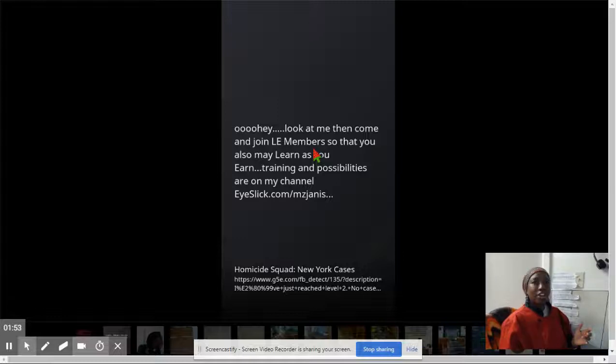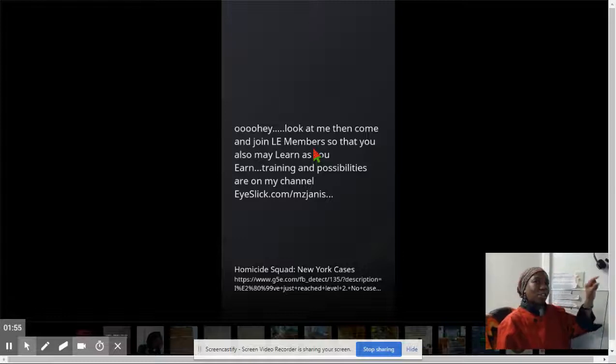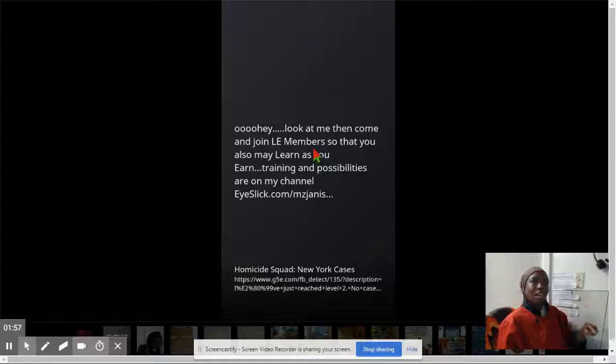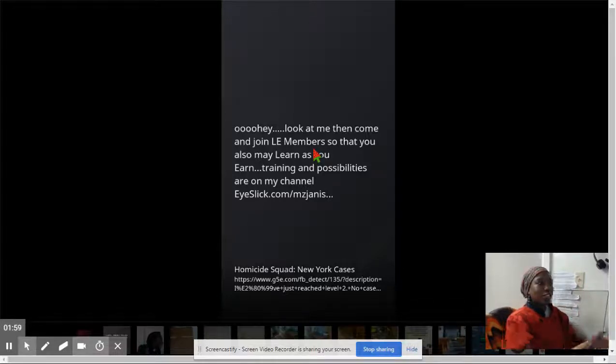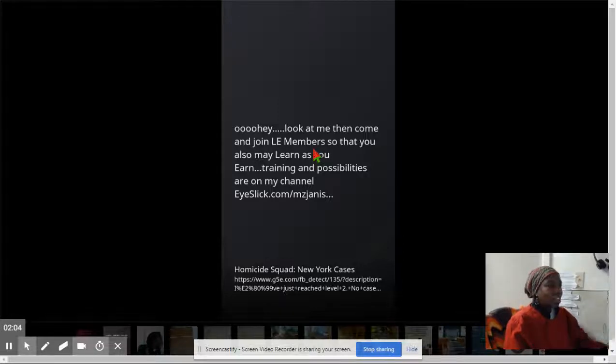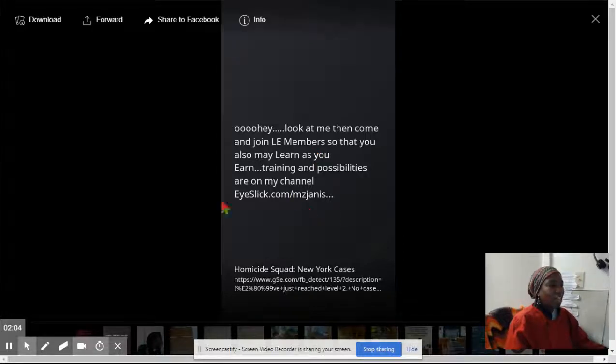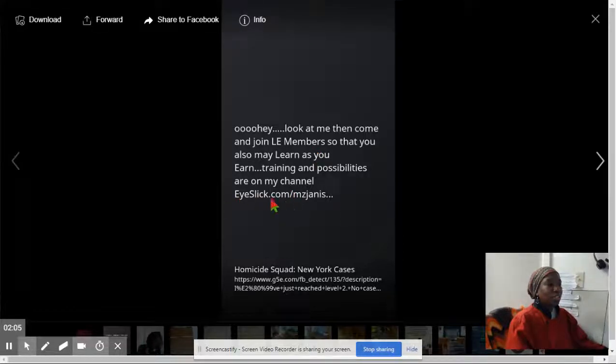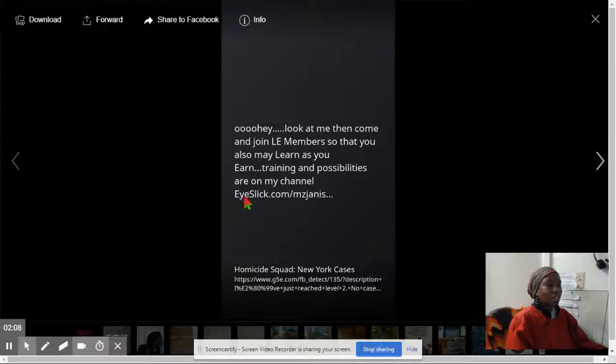And then it says share and it says write something here. And I was like, hey you guys, look, this is what I wrote. Look at me, then come and join LE members. And then it actually gave me an opportunity to write the eyeslick.com forward slash Ms. Janice.